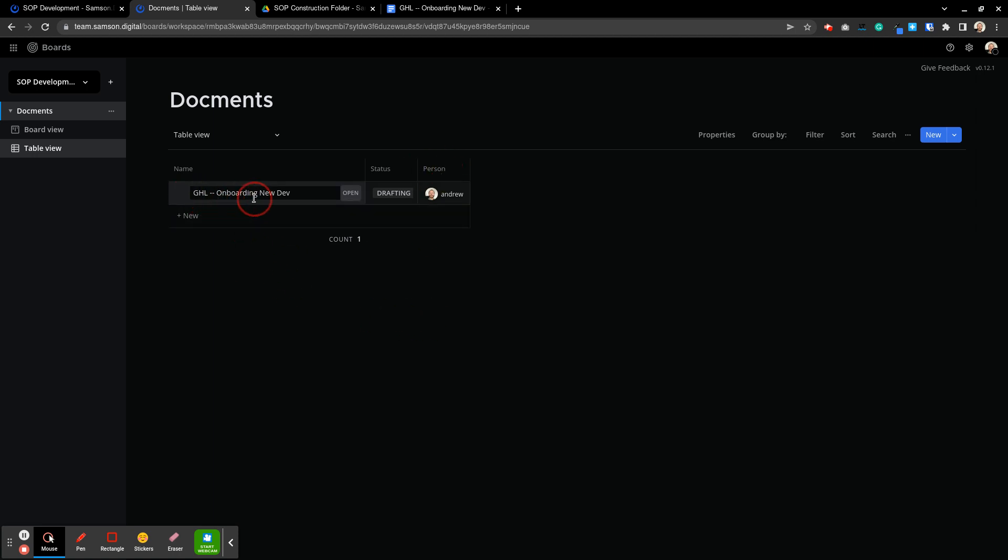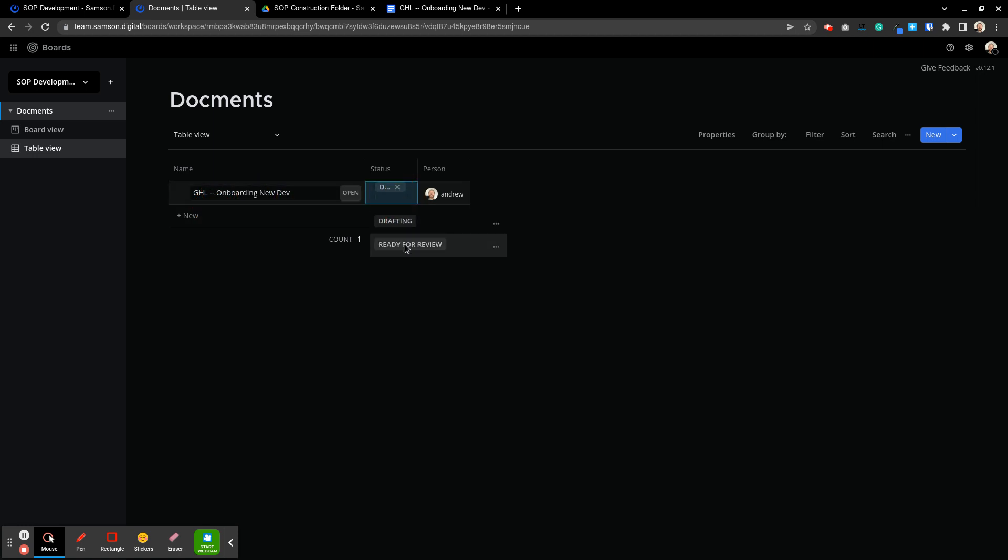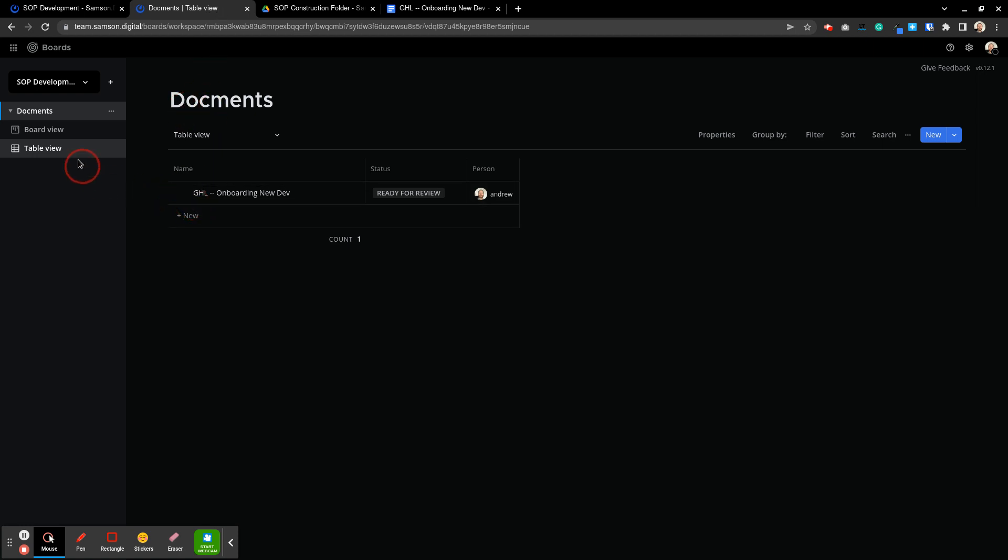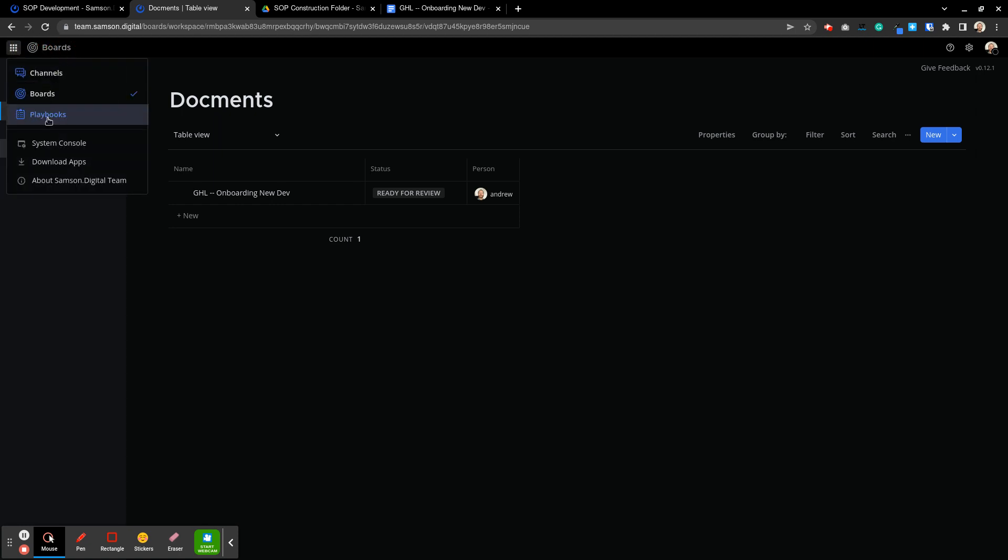So once for instance once I would be done with drafting this document I could click on the status and say ready for review and then someone else could pick it up and review it and you get the point. As we start working on our project here for the SOPs we can develop what we would do for projects as far as using boards and there's also playbooks that we could look into too.